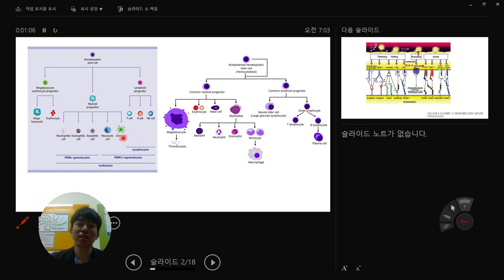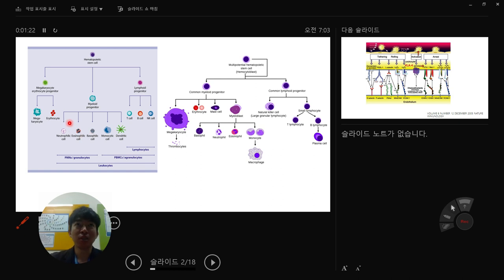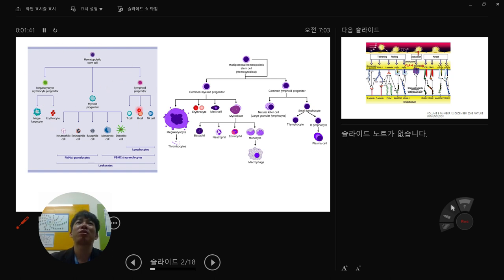Dendritic cells are residual immune cells for the initial immune response. Eosinophils and basophils are named depending on their target, like bacteria or virus. The megakaryocyte-erythrocyte progenitor gives rise to erythrocytes — red blood cells — and megakaryocytes, which are special cells for defense. You have to remember these immune cells from the blood.